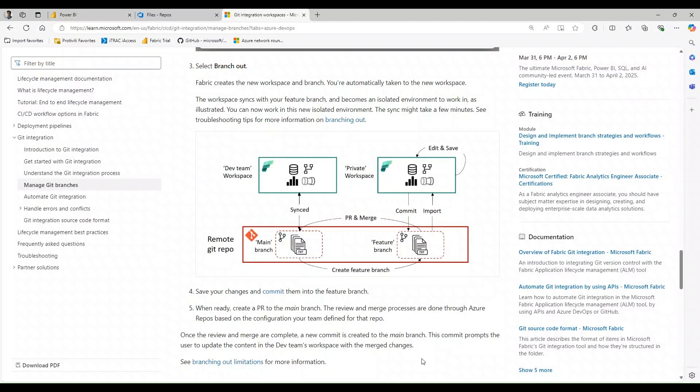The first thing I'd like us to take a look at is this illustration provided by Microsoft. Search for Microsoft Fabric on Microsoft Learn — if you search for Git integration and navigate to 'Manage Git Branches' you'll see this illustration. It's also very good documentation to familiarize yourself with source control and how it's going to integrate with Microsoft Fabric. This illustration is specifically what we're going to try and achieve today.